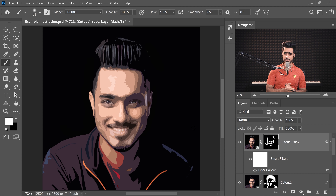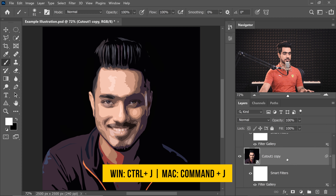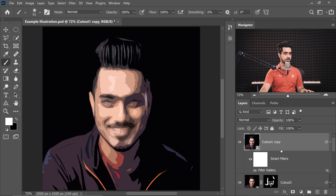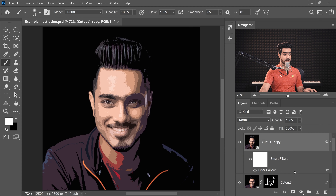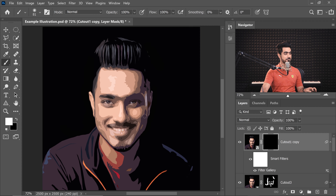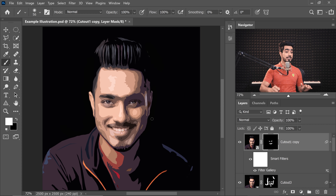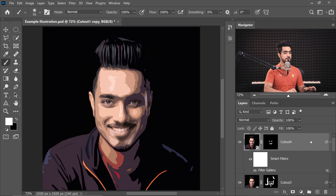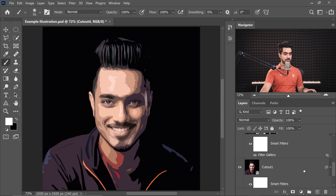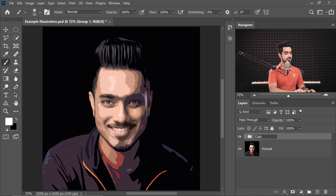That was Level 3. If you want Level 4, copy Cutout 1 again, take it to the very top, double-click the Filter Gallery, and choose value 4. Hit OK. Create a negative mask and start painting. This completes Step 1. For organization, group all the cutout layers by holding Shift to select them all, pressing Ctrl or Command G, and naming the group 'Cutout Effect.'